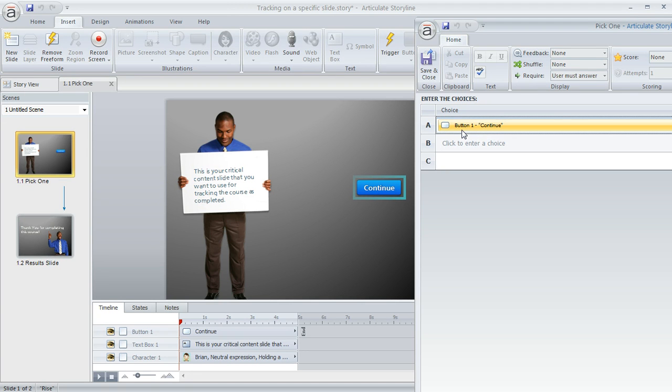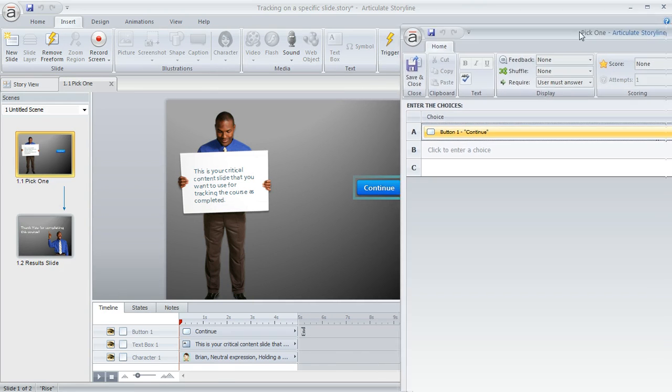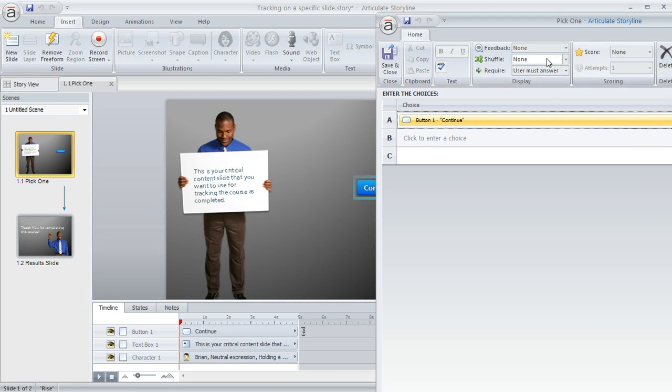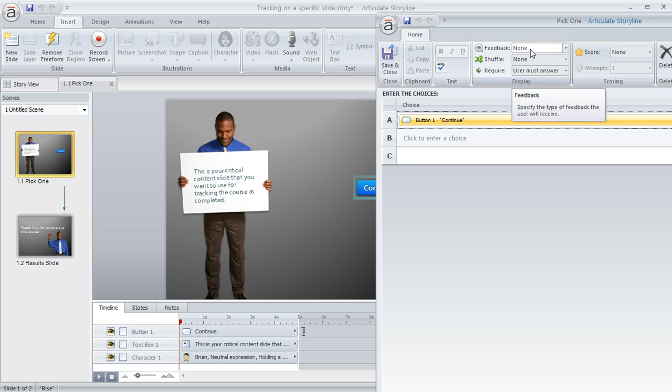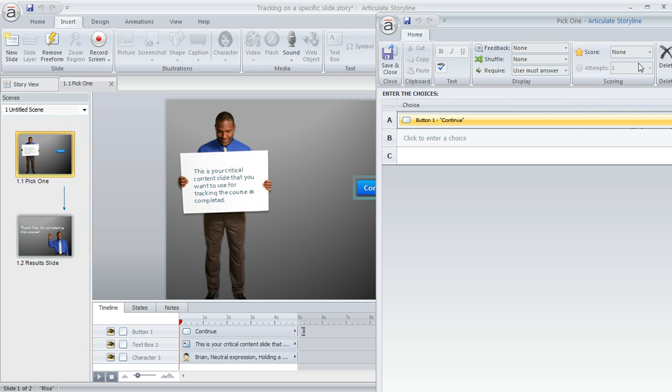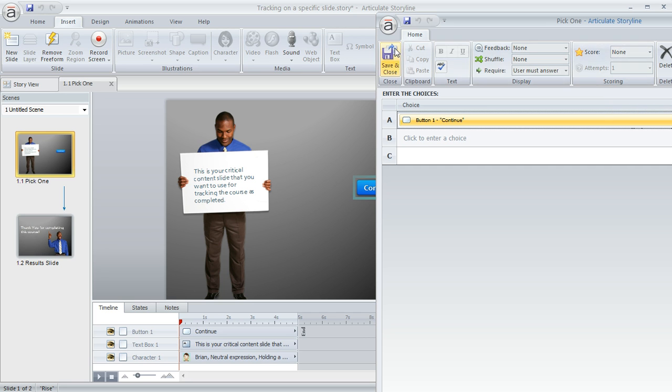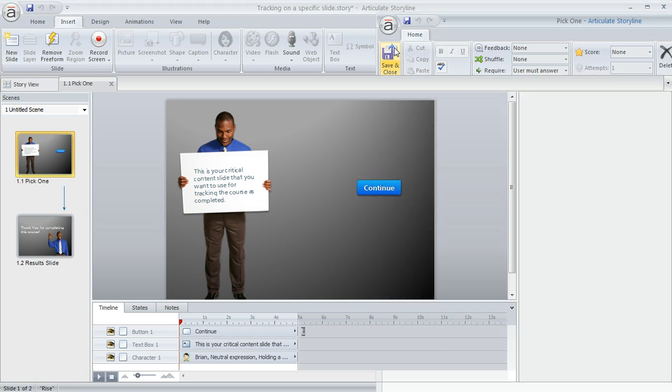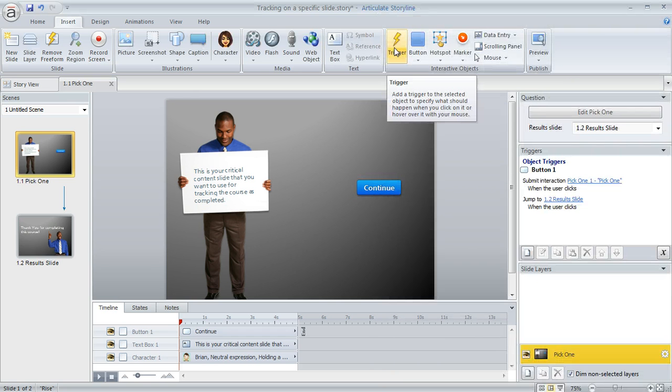So that's why we've only got one choice here. A couple other things you'll want to do on this question editor is you'll want to turn the feedback to none, since we don't need to display any quiz feedback here, and also turn the scoring to none since there's no score here. It doesn't really matter about points or scoring or anything. So we'll hit save and close and that part's done.